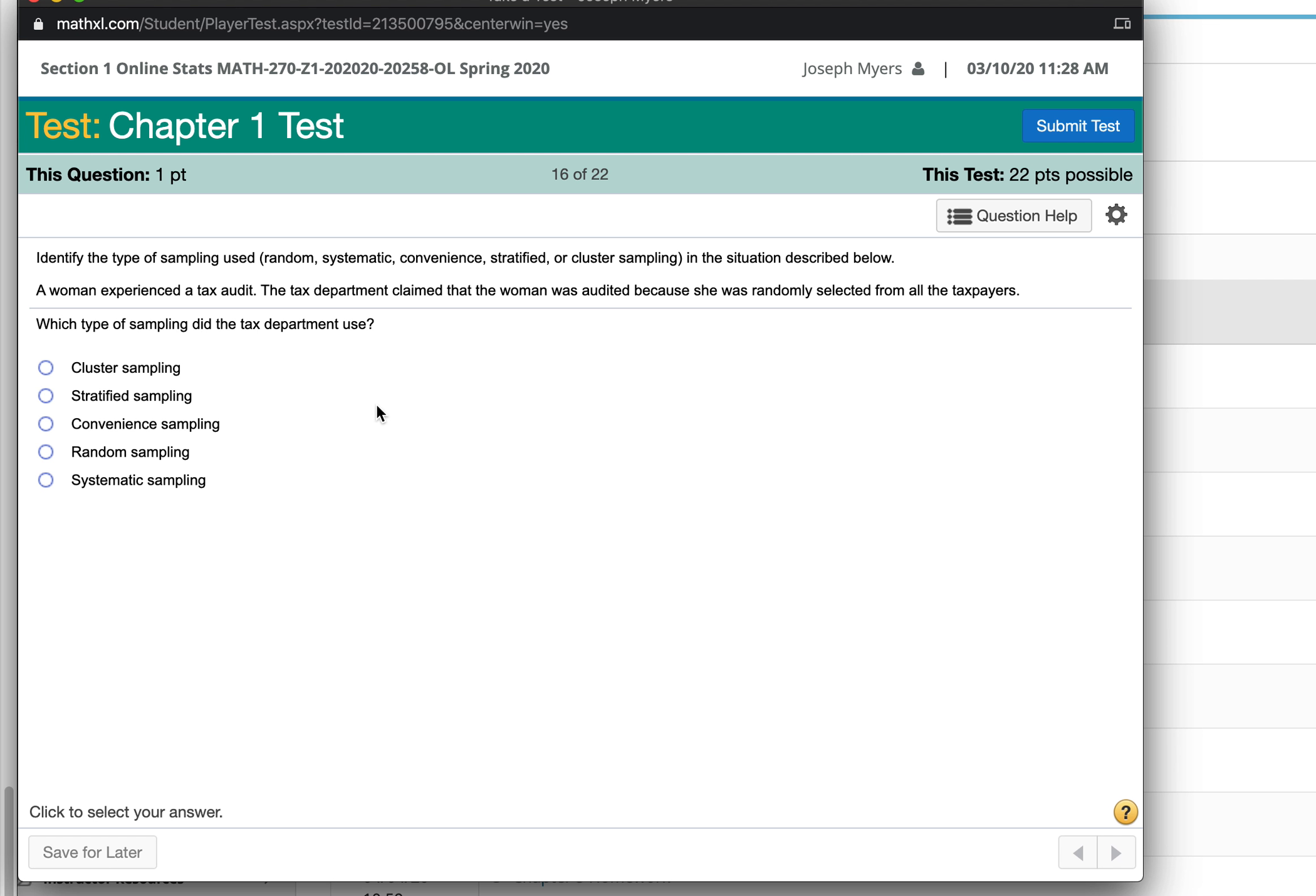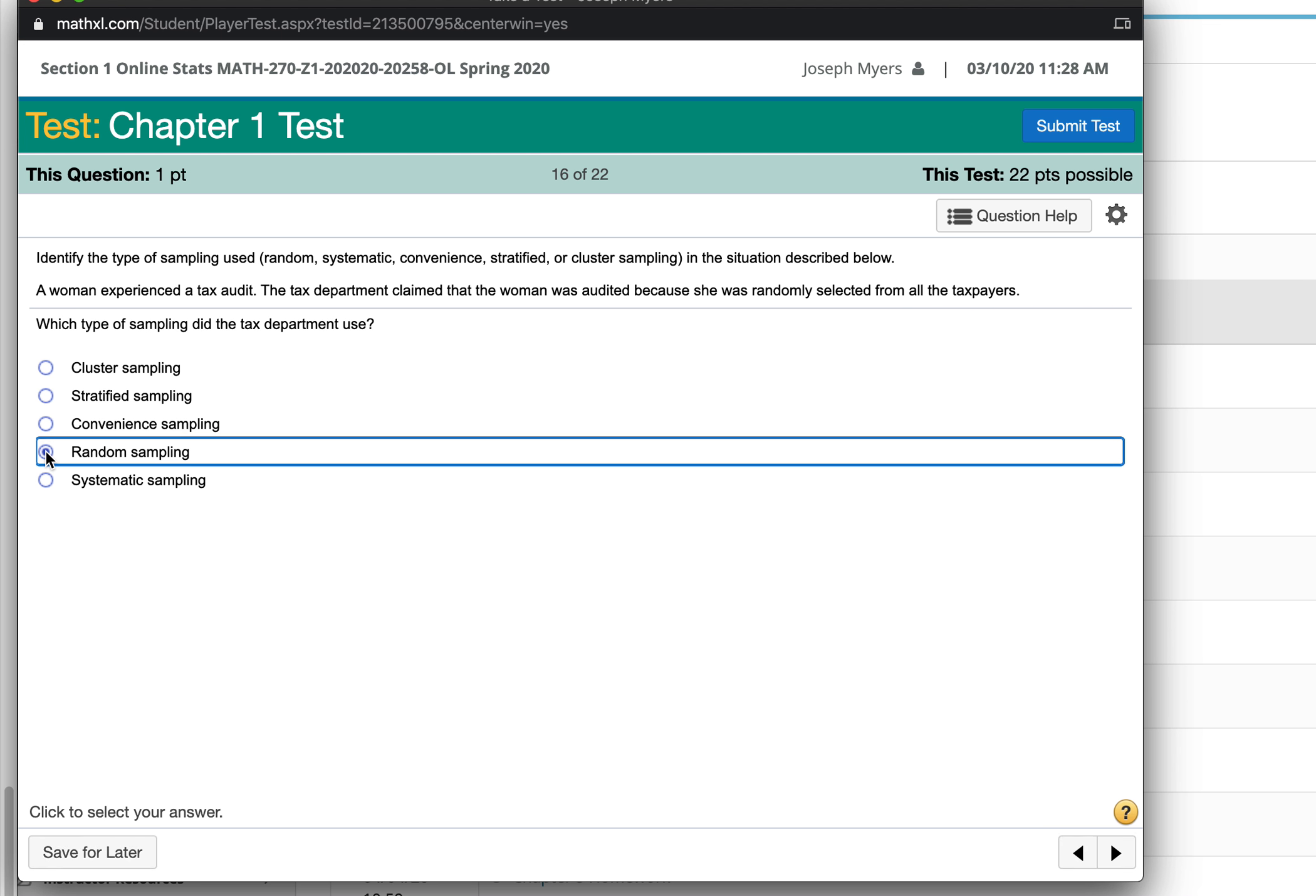They claimed the person was audited because she was randomly selected from all taxpayers. That would be random sampling.